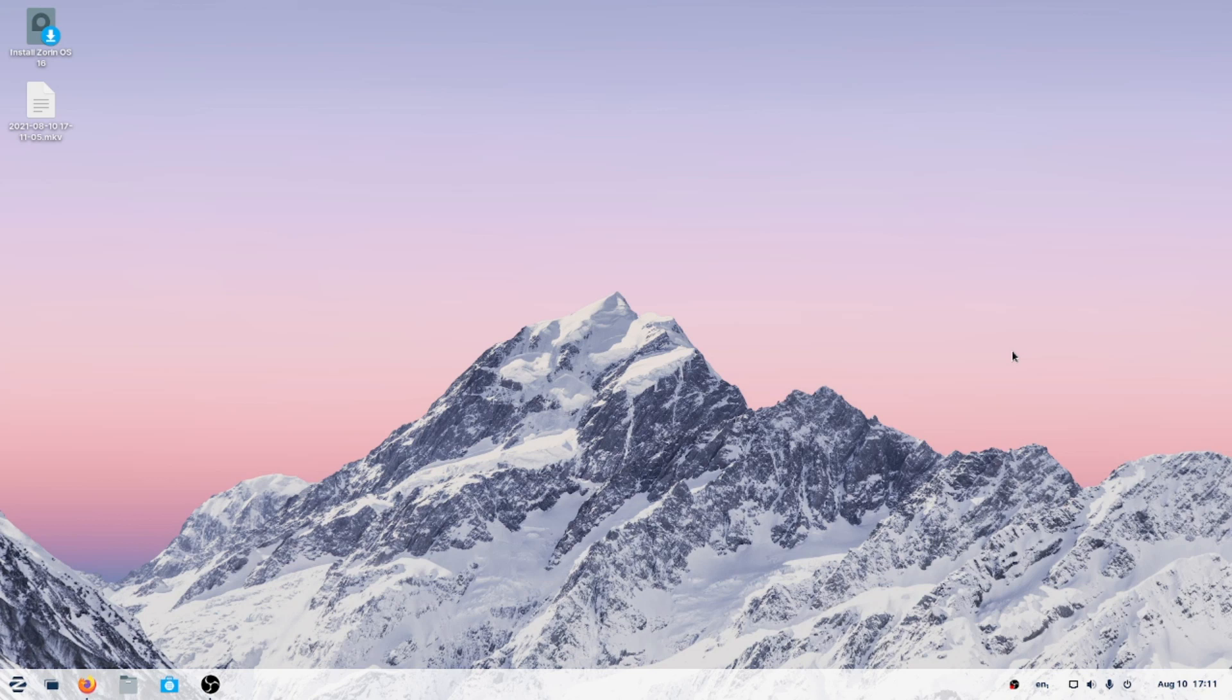The latest from Team Zorin. Zorin OS Linux, of course. Zorin OS number 16, this is the Pro Edition. I can't wait to look at this.